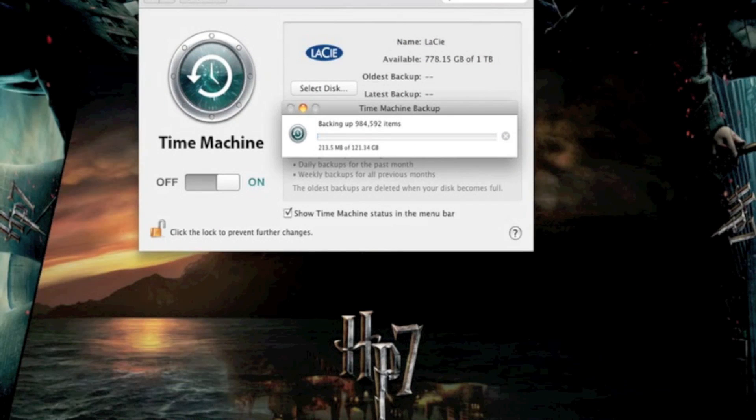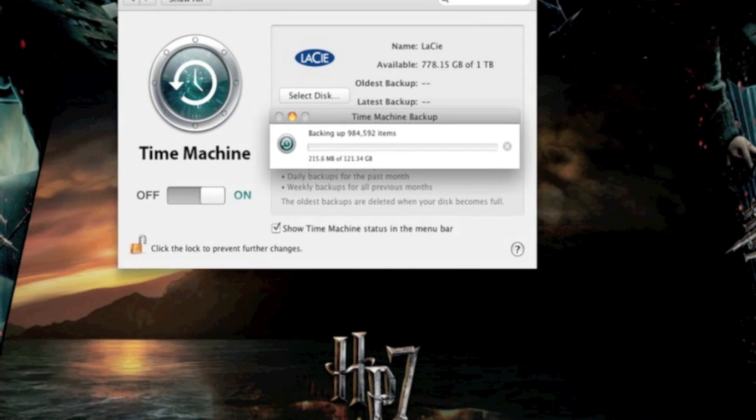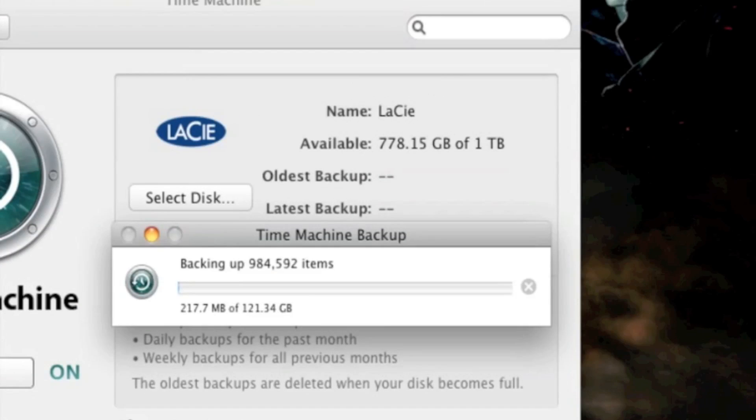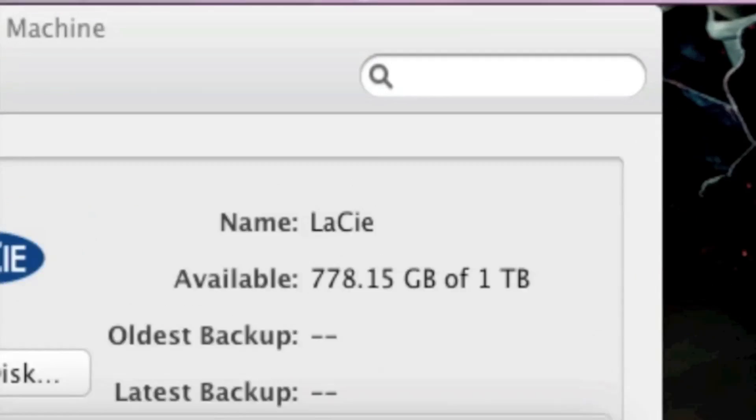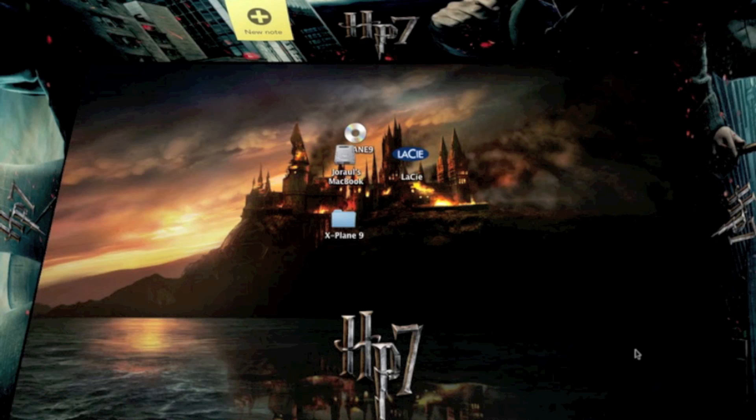You can also know that it is backing up, because up in this toolbar, you will see the little clock icon going around and around. I'll be back once it's done backing up.